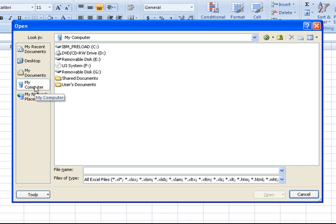My Computer, you click there. That will let you browse to any of the drives or any of the connected media you have attached to your computer.